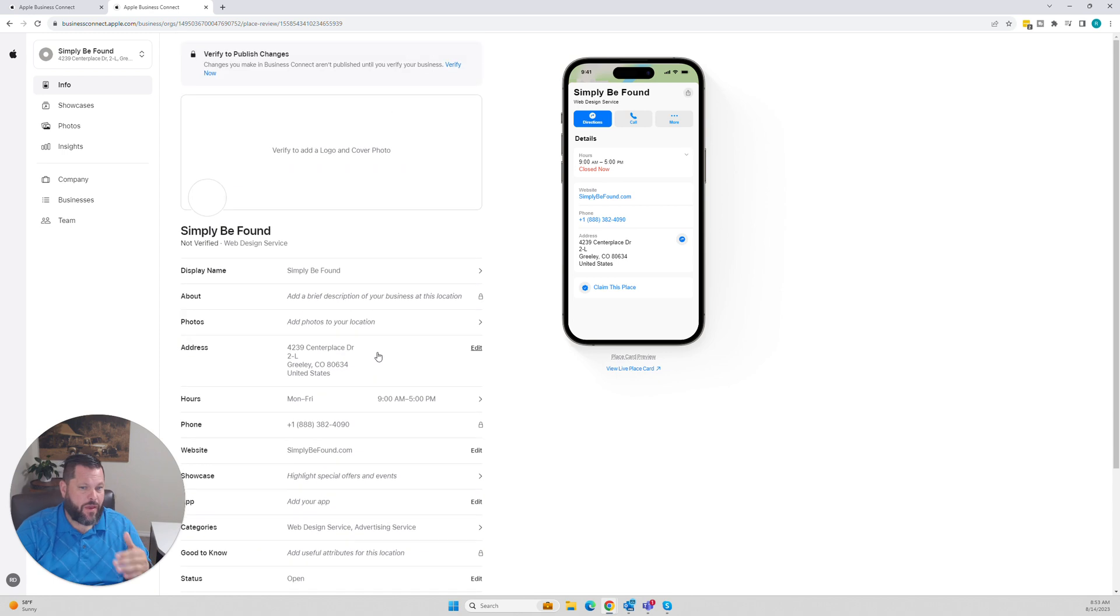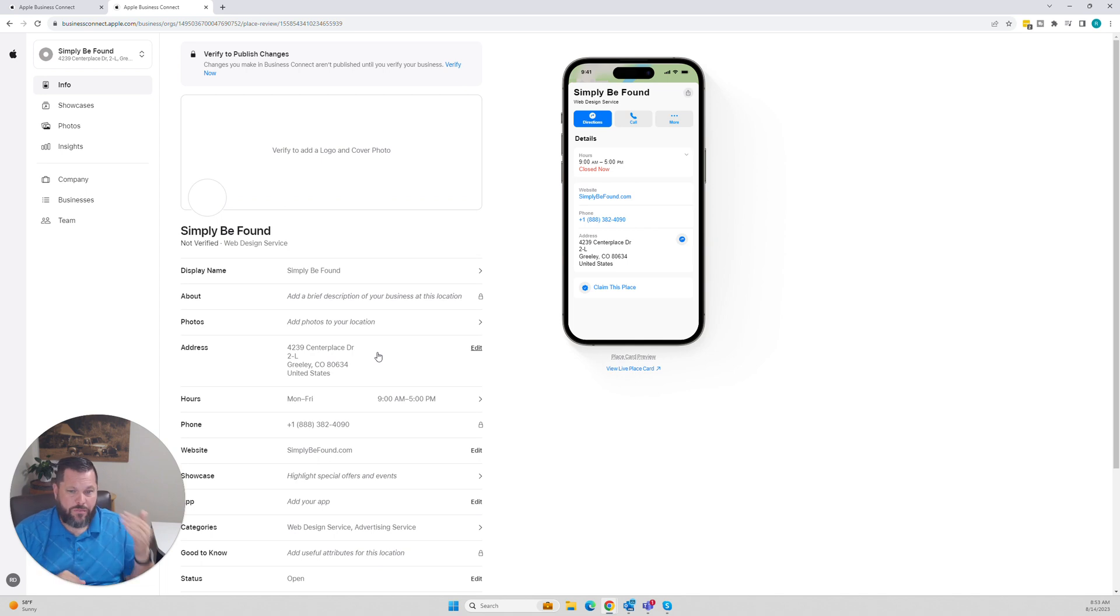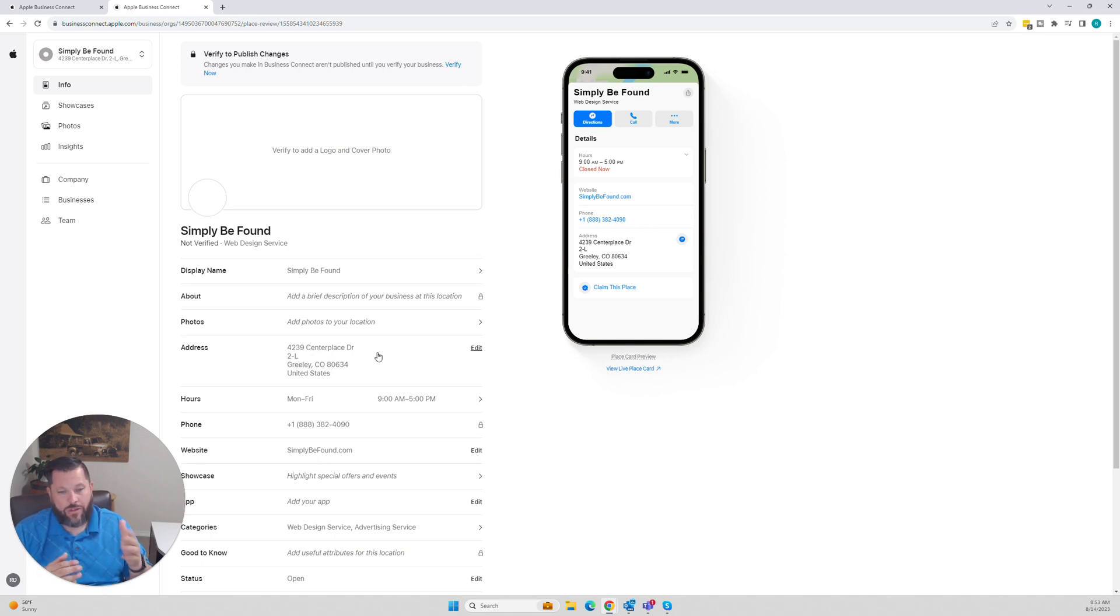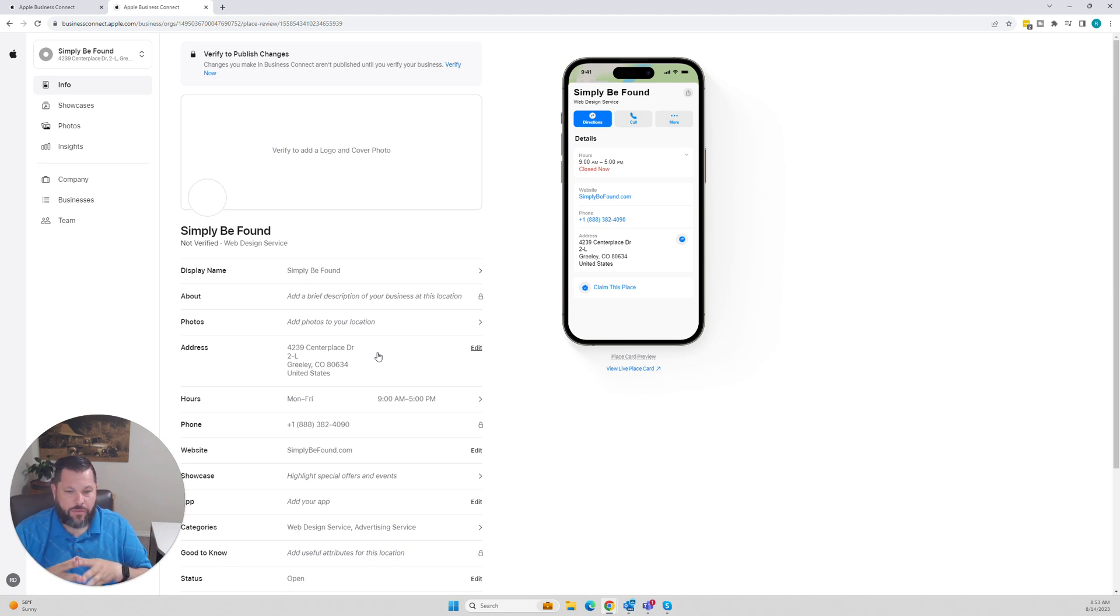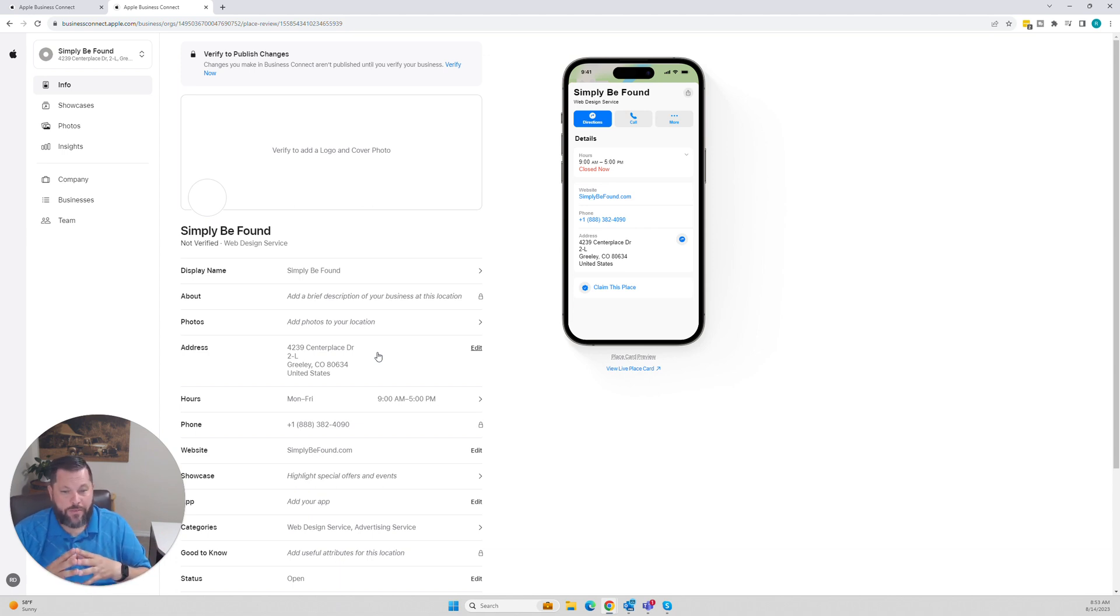If you become a member of Simply Be Found, we will make sure you're registered here and everywhere else you need to be registered to be optimized for local SEO. We'll also monitor your reviews and all that stuff if you sign up for the plan that does that. If you want to make it easy, come over to us. If you want to do it yourself, this is how you register for Apple Maps.